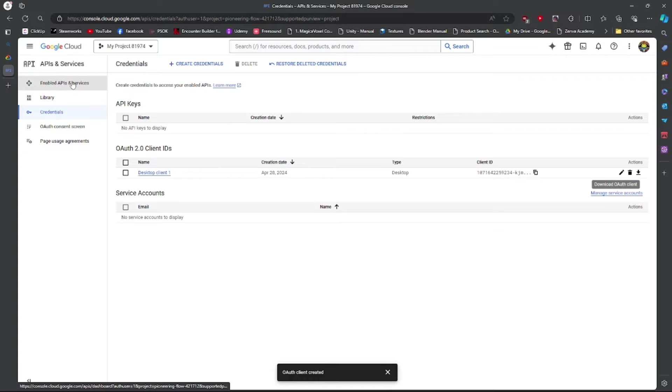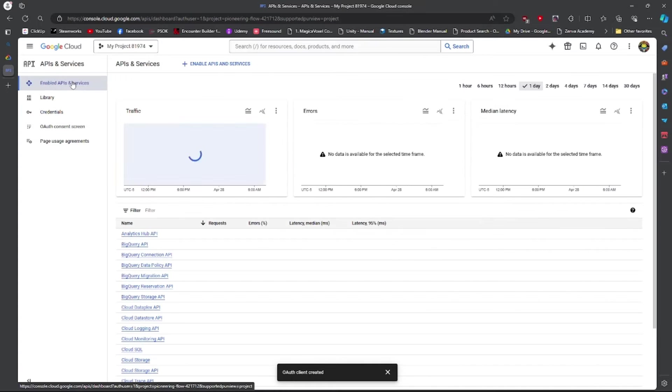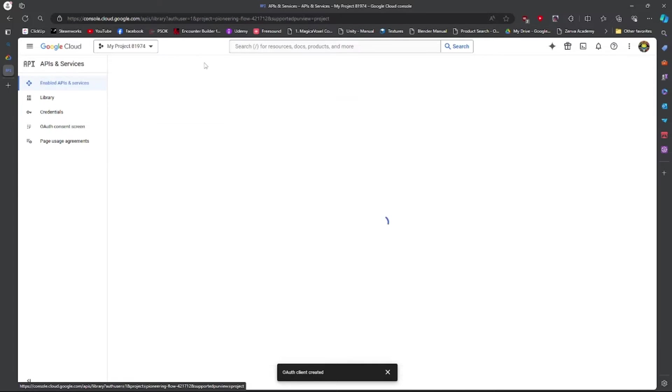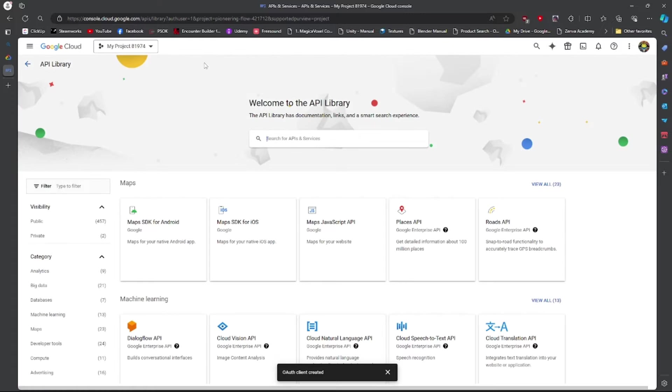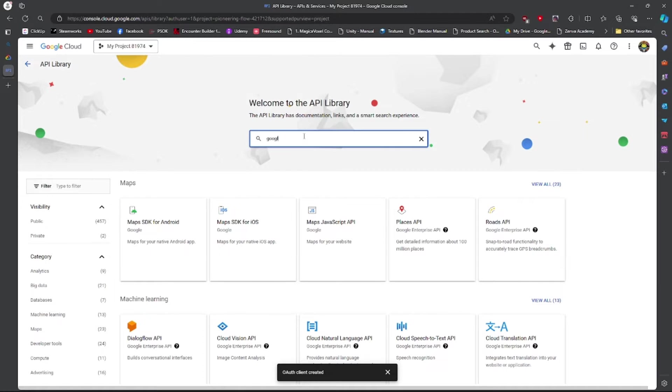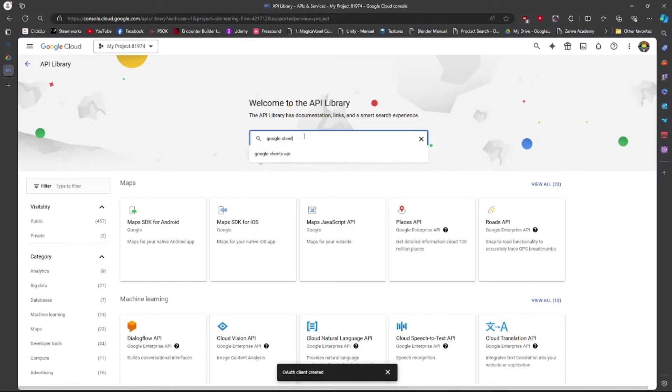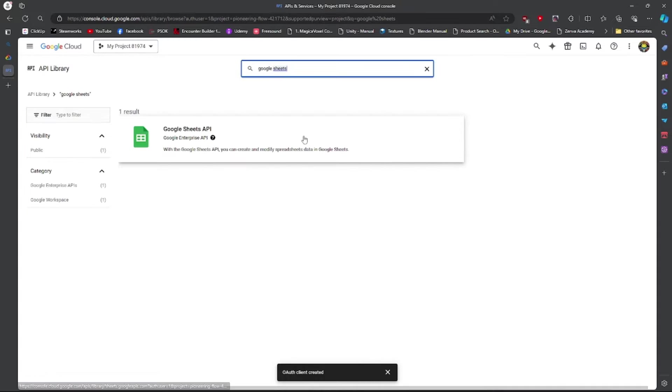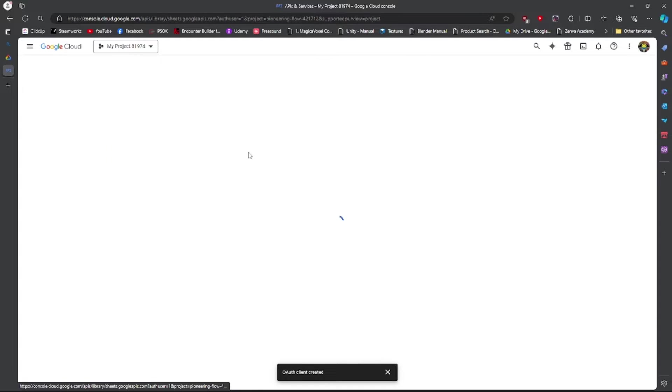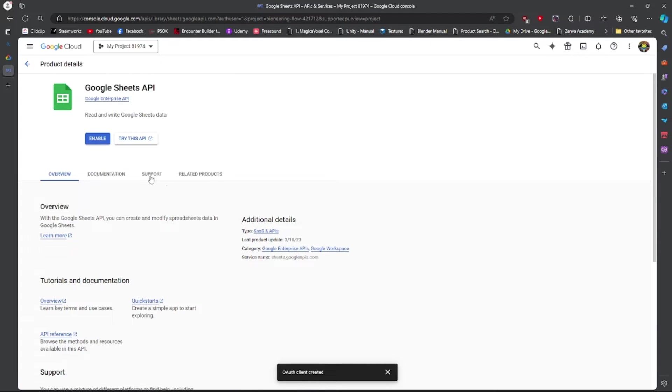We're going to go to Enabled APIs. Enable API and Services. Go to Google Sheets API and then we're going to enable that.